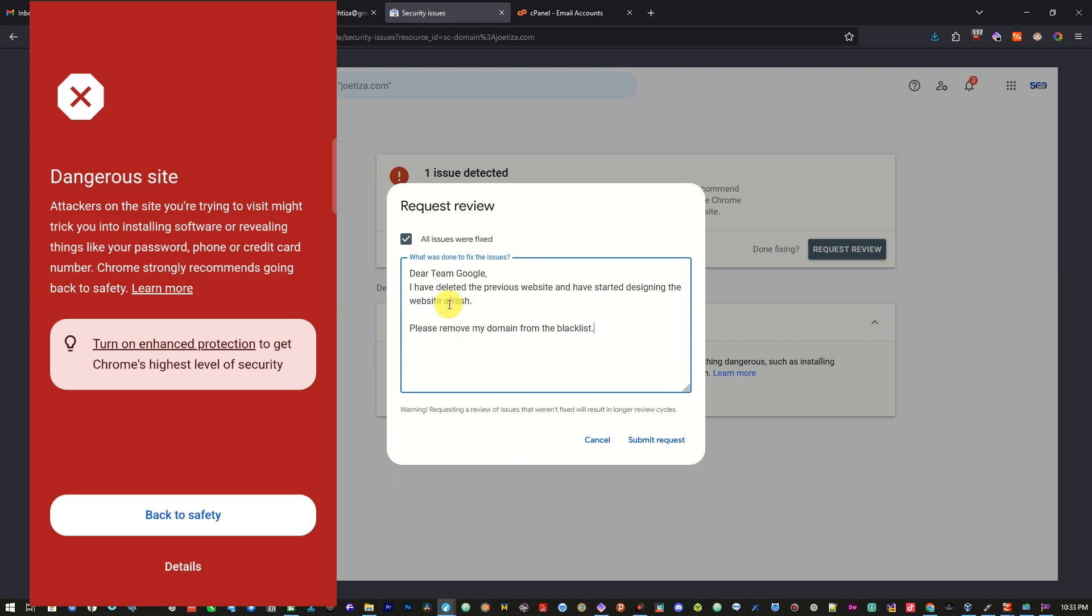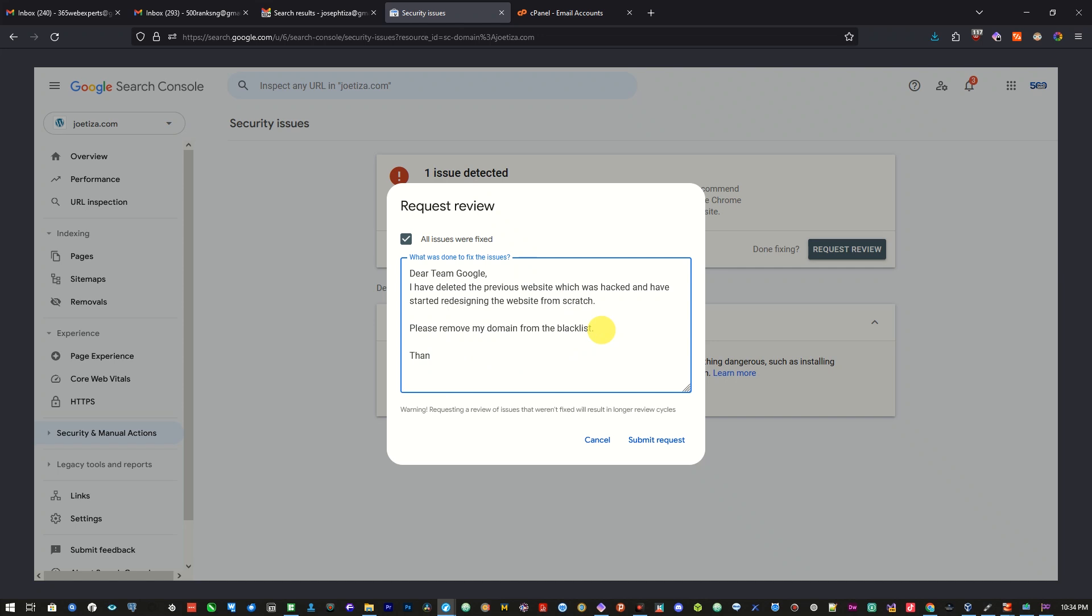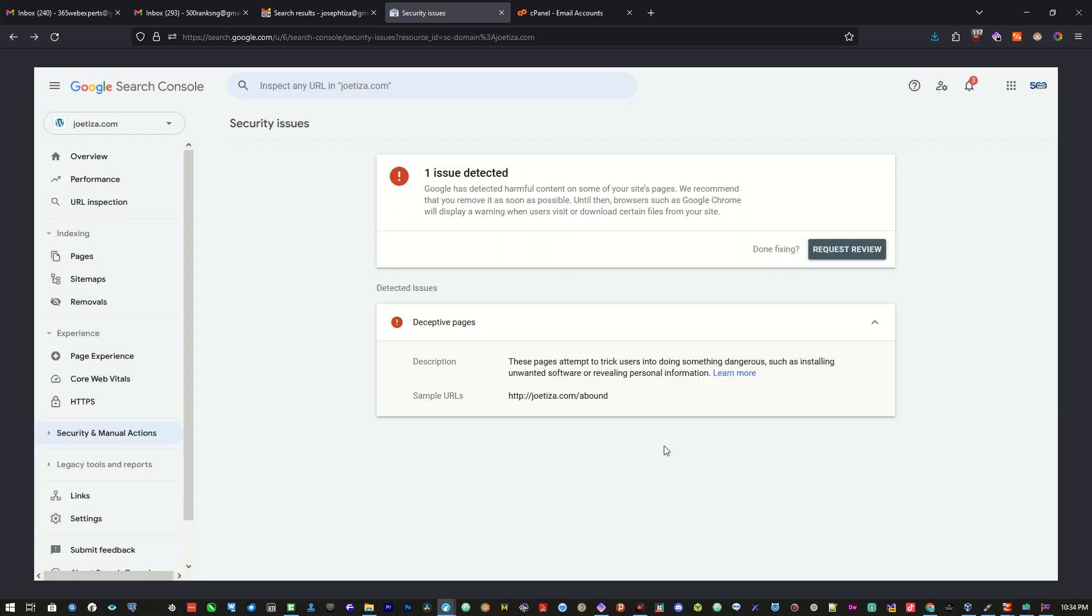I said dear team Google, I have deleted the previous website which was hacked and have started redesigning the website from scratch. Thank you. And I will submit the request.